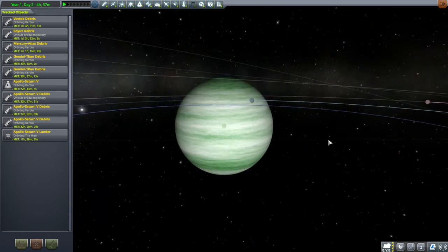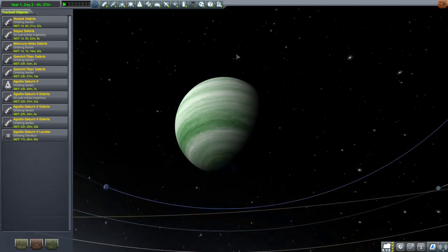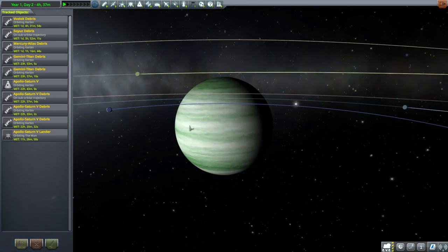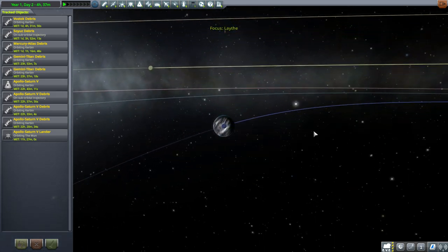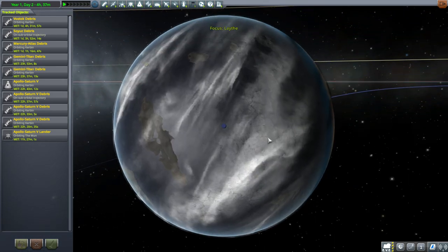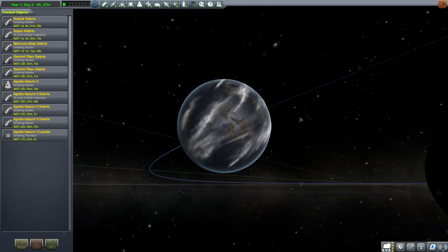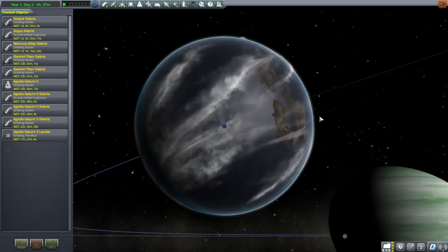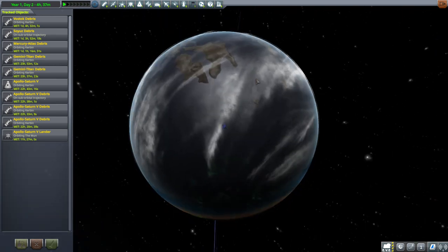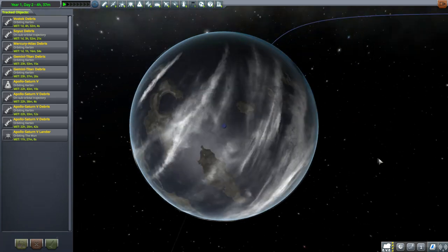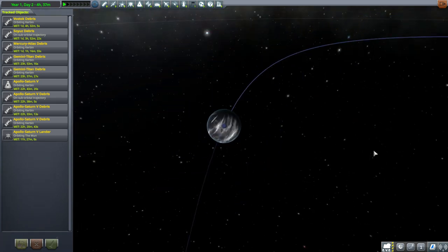How about Jool? Jool looks pretty good. I like Jool. Jool looks good. And how about Lathe? Lathe has clouds generally too. Lathe's clouds look a little bit streaky, but maybe that's how it's supposed to be. At least it doesn't look completely wrong.